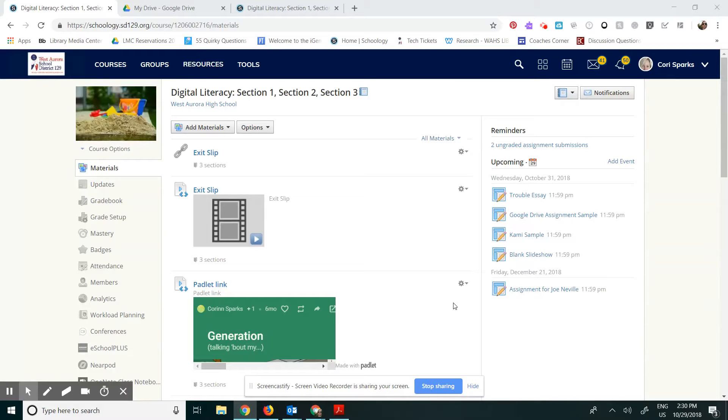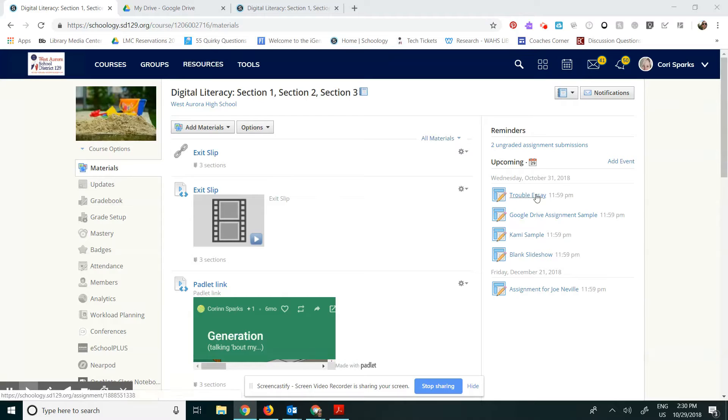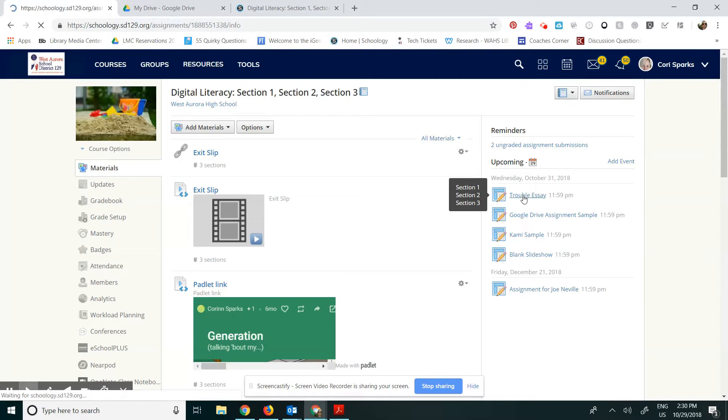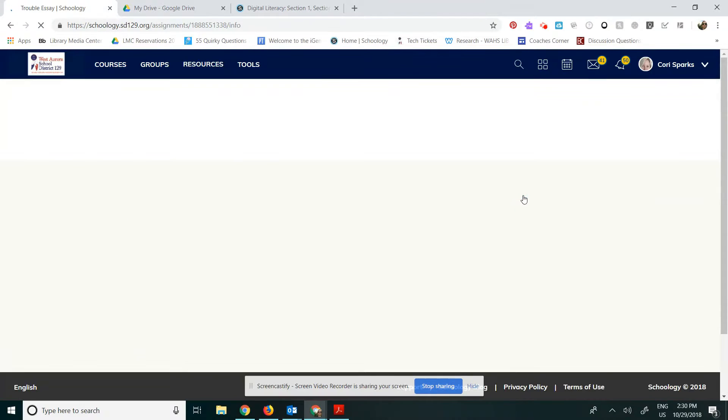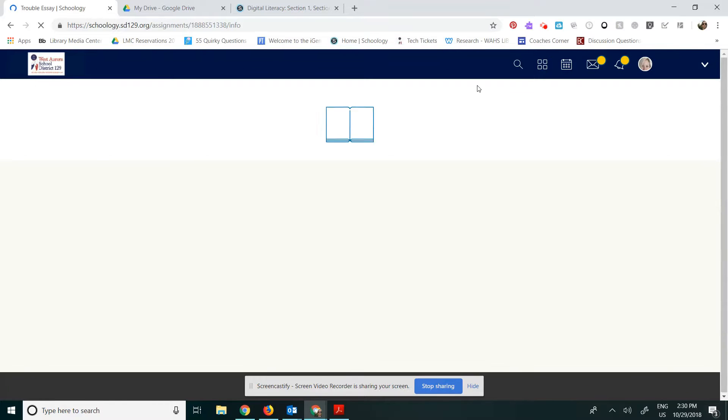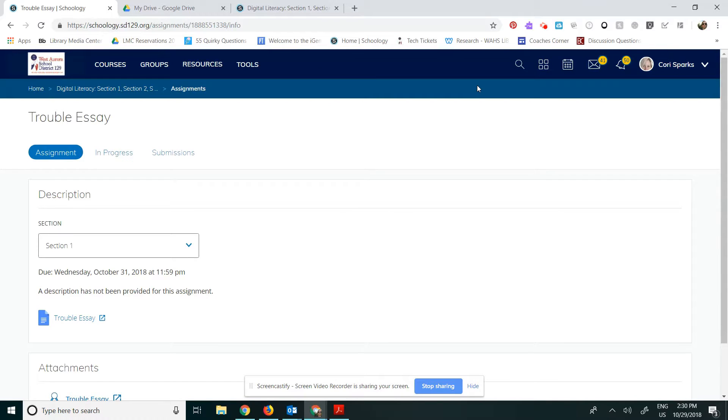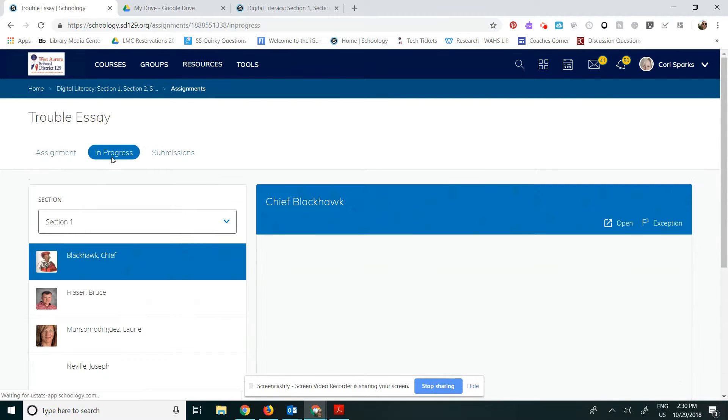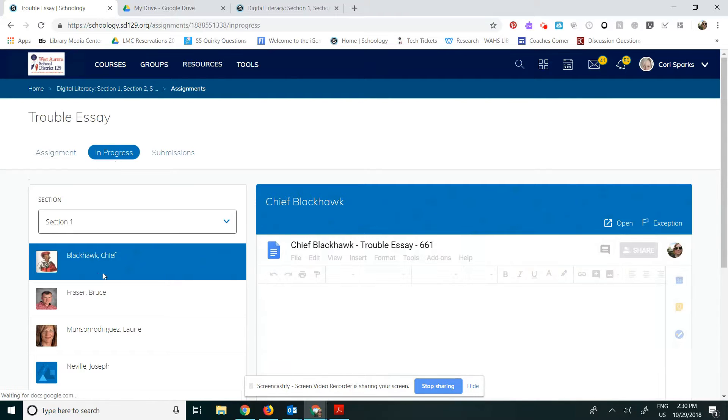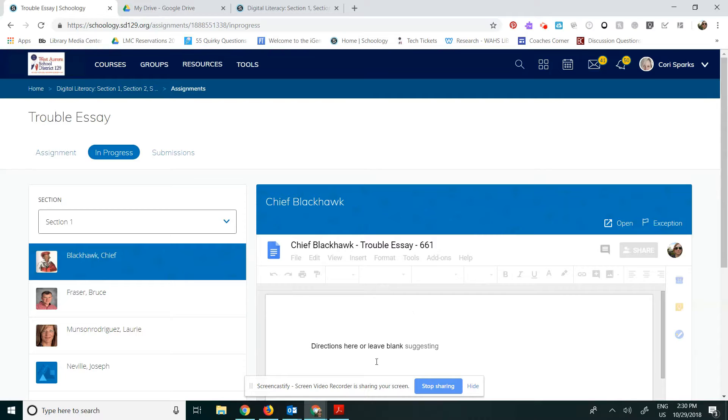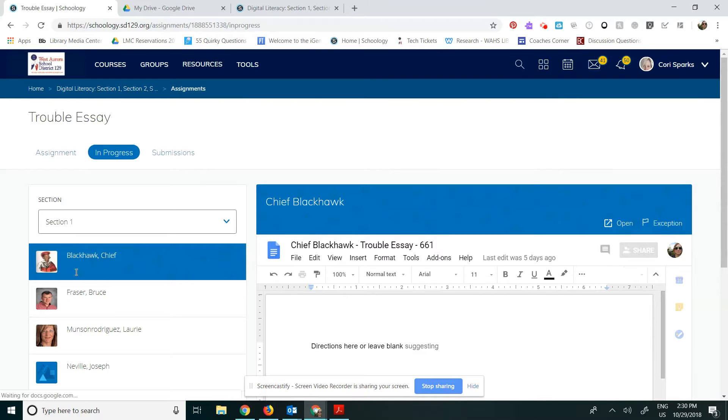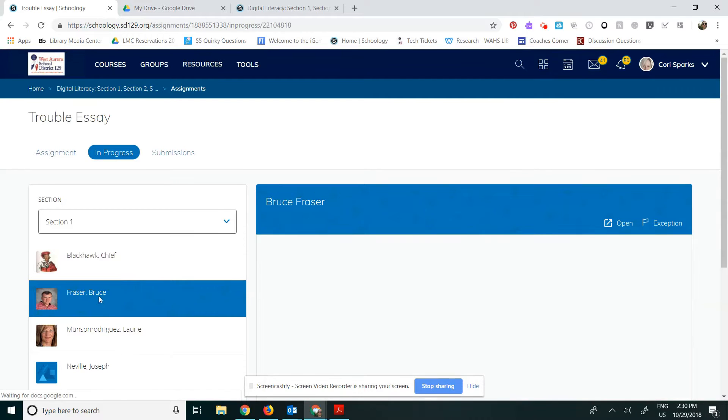I'm going to show you a Google integrated assignment in Schoology. This essay here, trouble essay, this assignment, when I click on that it will show you the members of my class. See assignment section 1. I'm going to click over to in progress and I have all of the members in my class and I can see that Chief Blackhawk has already opened it.